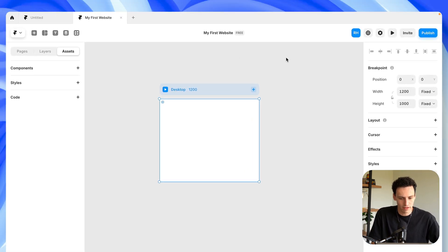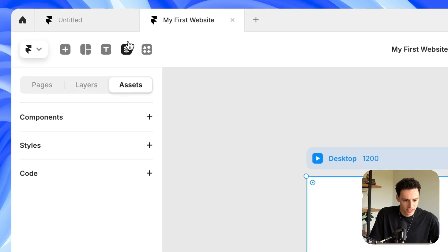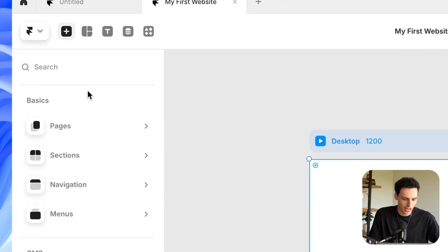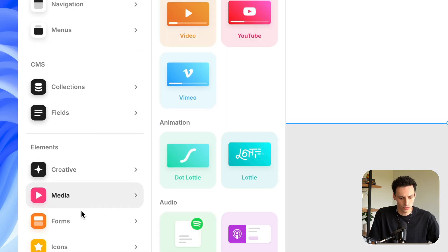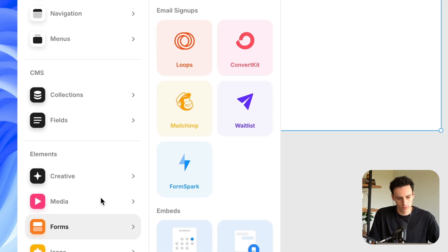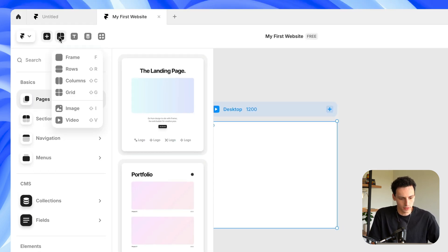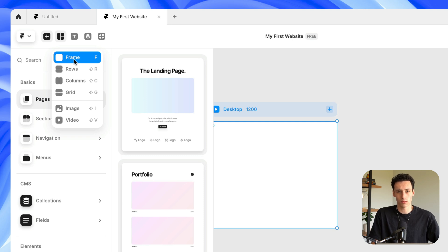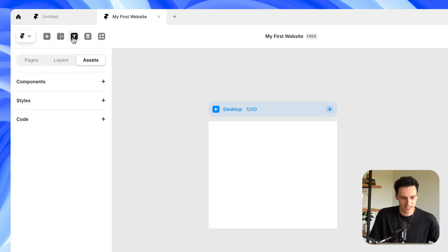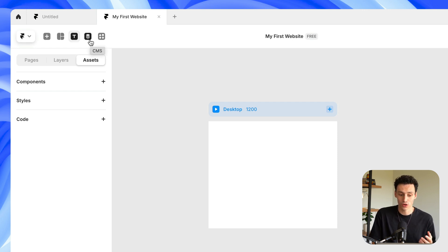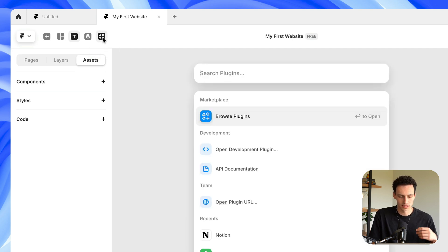On the top bar, on the left-hand side, we have the ability to add different pre-built sections or elements — things like media such as videos or images or even forms. We also have the ability to add frames, which is probably by far the most important part of Framer, or even text. We can even connect a CMS to Framer, so if we want to do something like a blog, we can do that here. And Framer just released plugins, which means there's a ton of new power-ups for Framer.